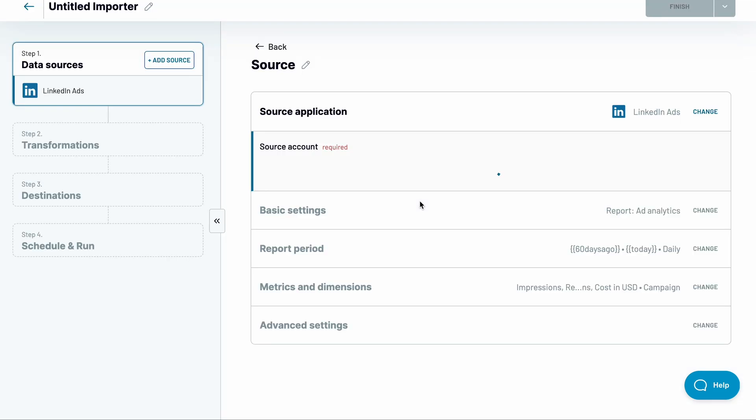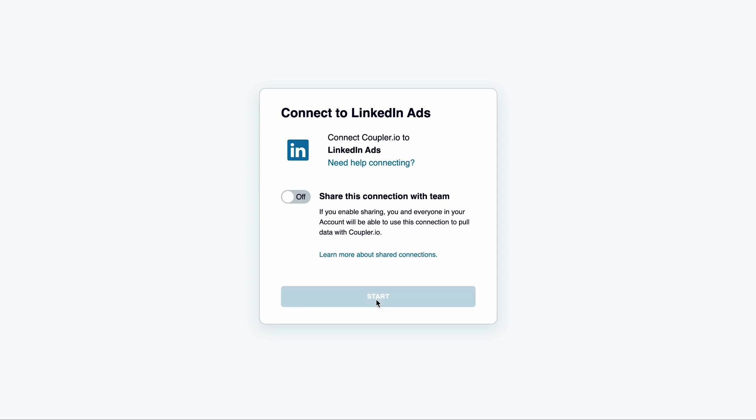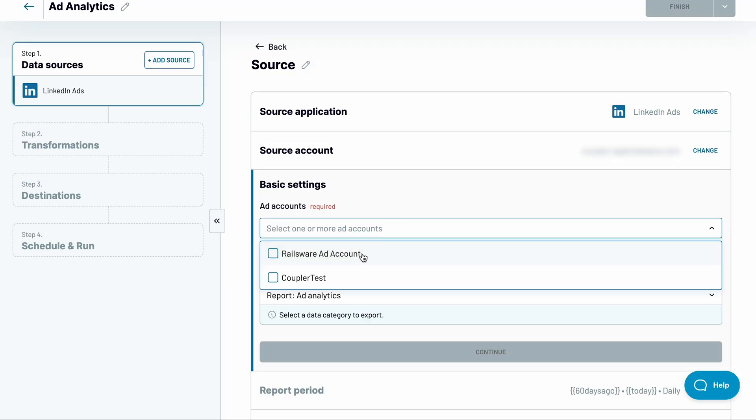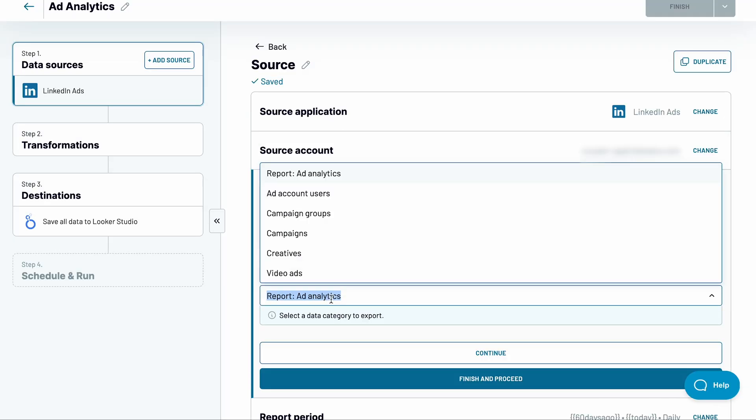I'm interested in ad analytics, so I'll name this importer accordingly. Next, connect your LinkedIn account. Choose one or more ad accounts to fetch the data from.